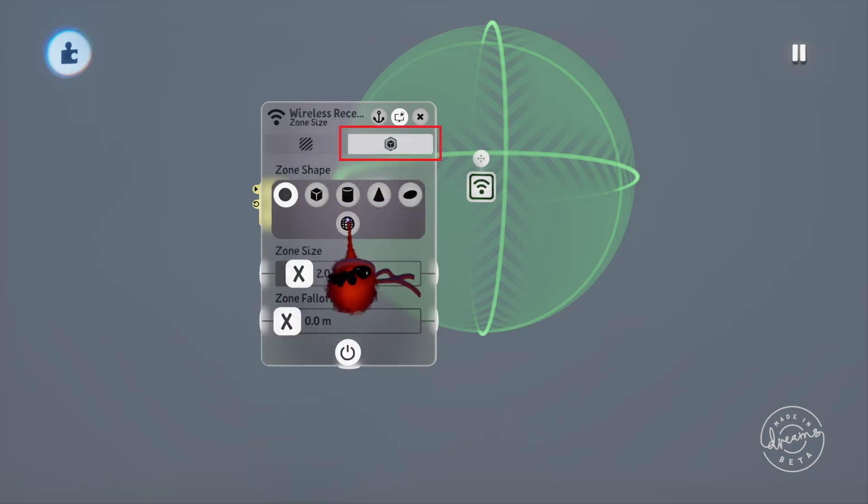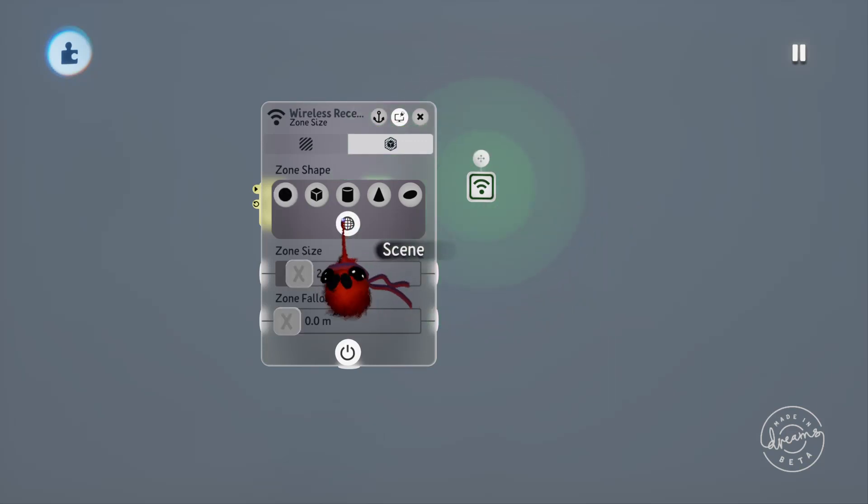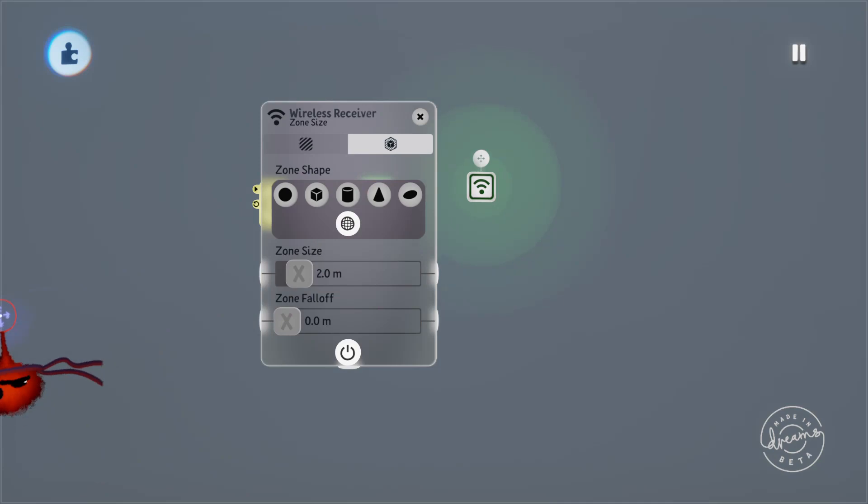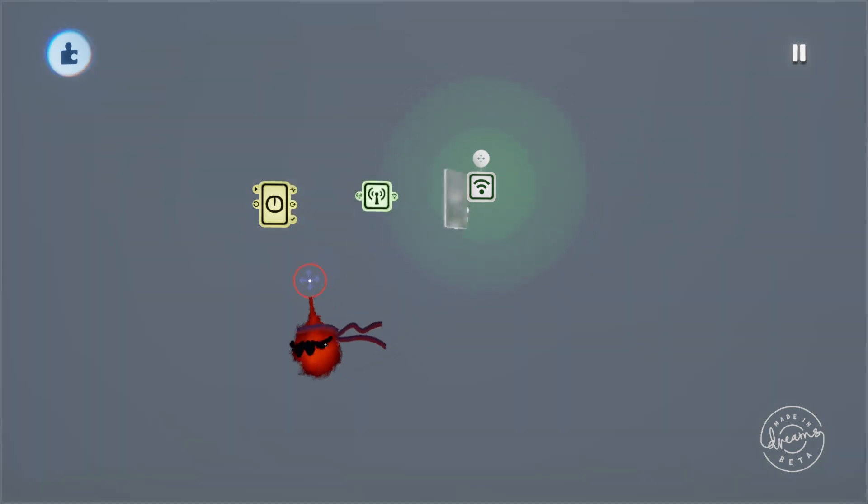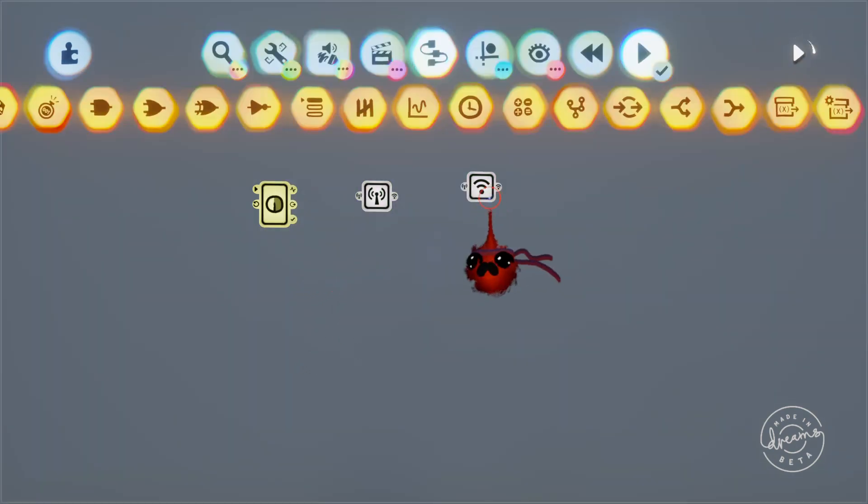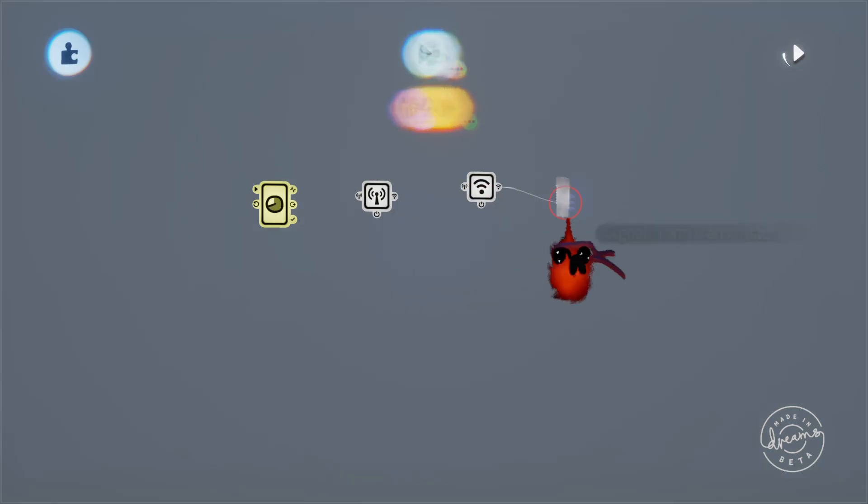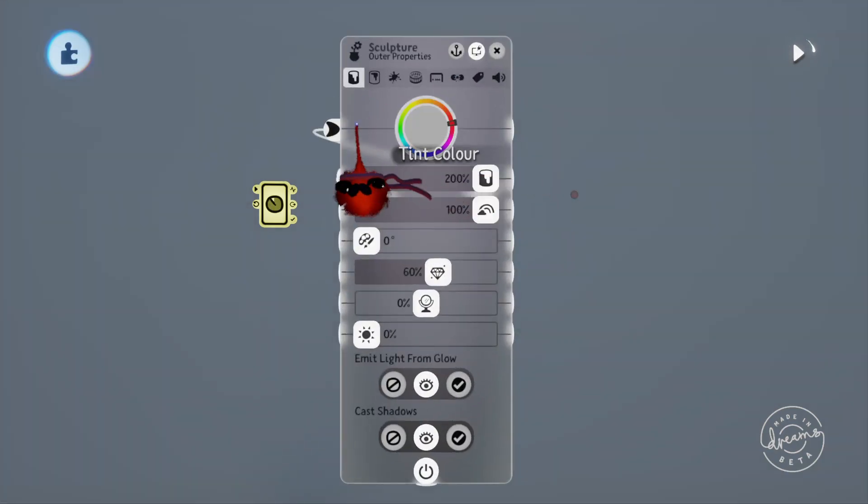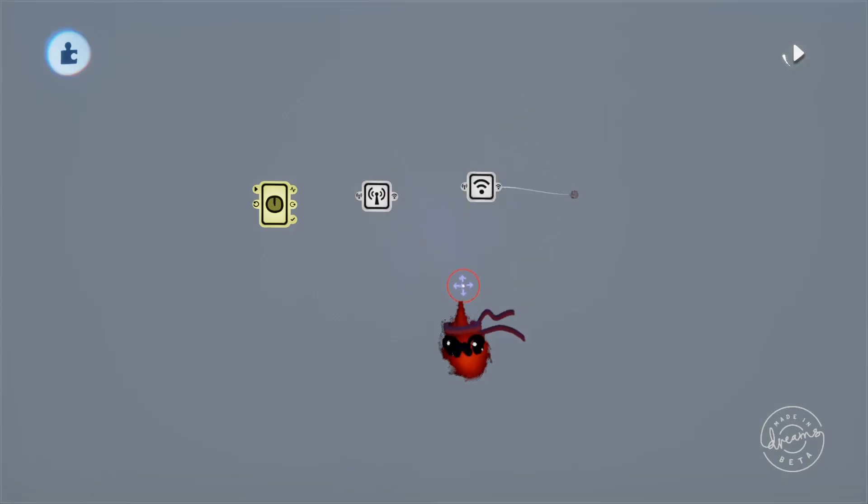On the zone size page of the receiver we've basically got the same settings that we had in the trigger zone. I'll set this to detect the signal from the entire scene so it'll find the transmitter wherever it is and plug the output port of the receiver into the colour of the wall.